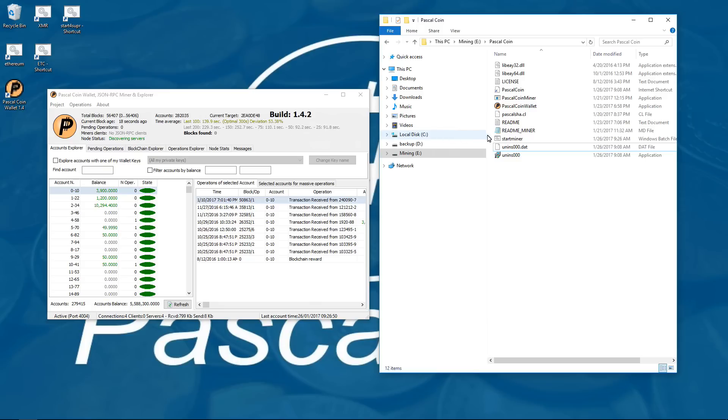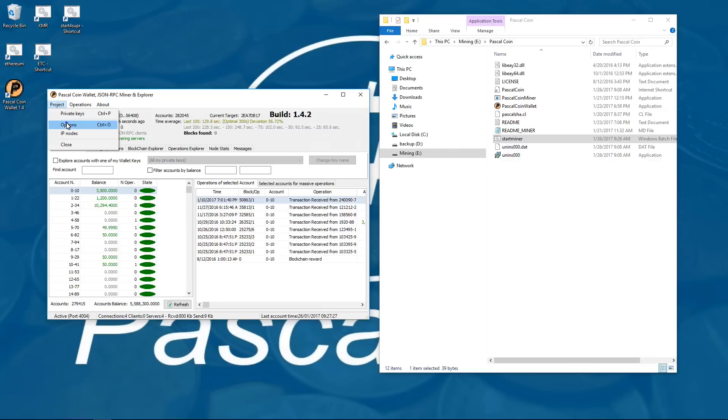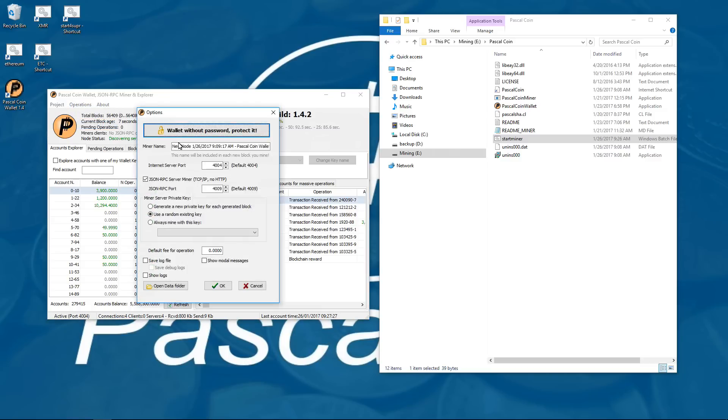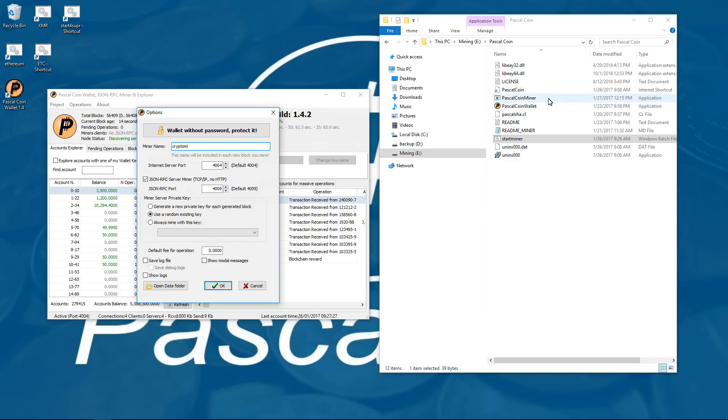Now before I launch the miner I have to create a miner name so I am going to go to project and then options and in options I am going to change miner name to an 8 character name. I am going to use crypto mi. You can also choose what kind of private key the server uses, if it is going to generate a new one, use a random existing key or always use the same key. I am just going to choose generate a new one.